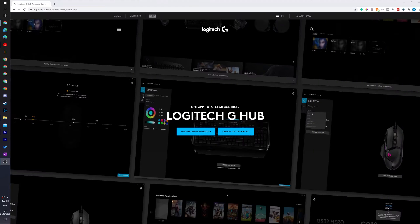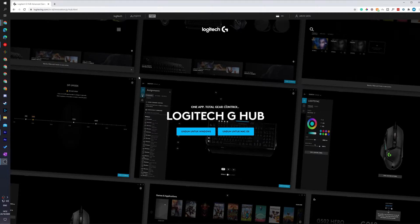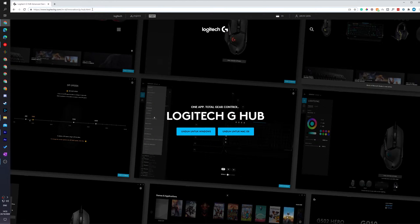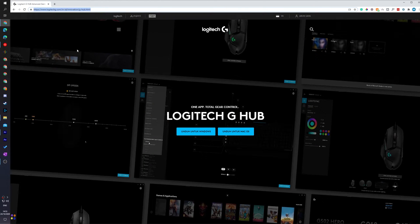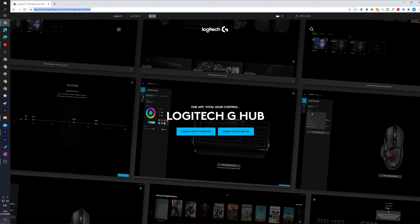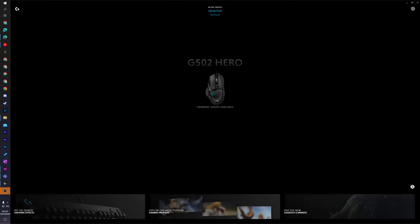So for this video you are going to have to have the G-Hub software installed on your computer. I'll be leaving a link to this in the description down below. It's super easy to get up and installed. Once it's installed you'll need to open it up and have any Logitech device connected to your computer.